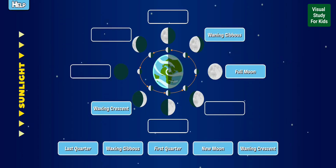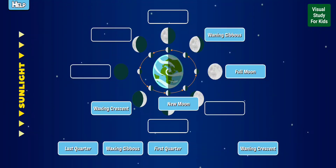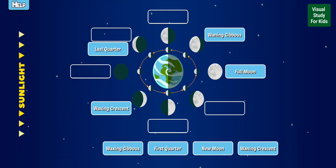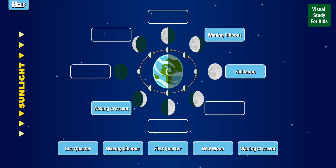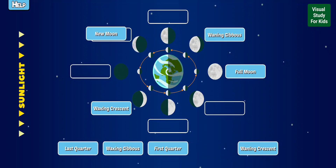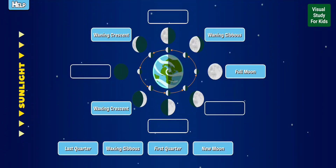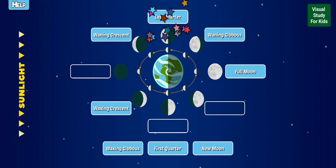Label the phases of the moon. First quarter. New moon. Last quarter. Waxing gibbous. New moon. Waning crescent. Waxing gibbous. First quarter. New moon. Last quarter. Last quarter.